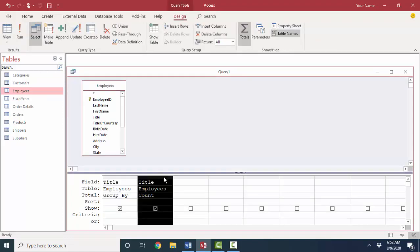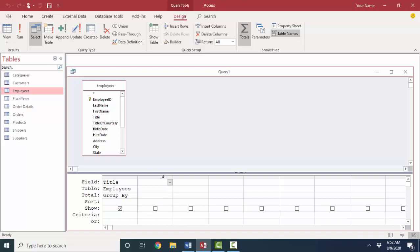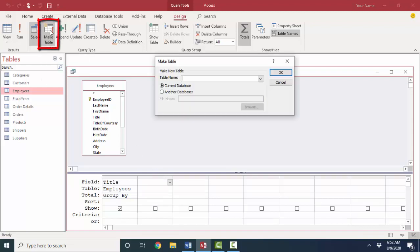All I need are those individual titles. Then I'll use my make table button, make a table, and I have called titles. Or sometimes it's common to prefix these lookup tables with LU so that I can easily sort and find them in the navigation window. So I'll go ahead and do that. LU titles.